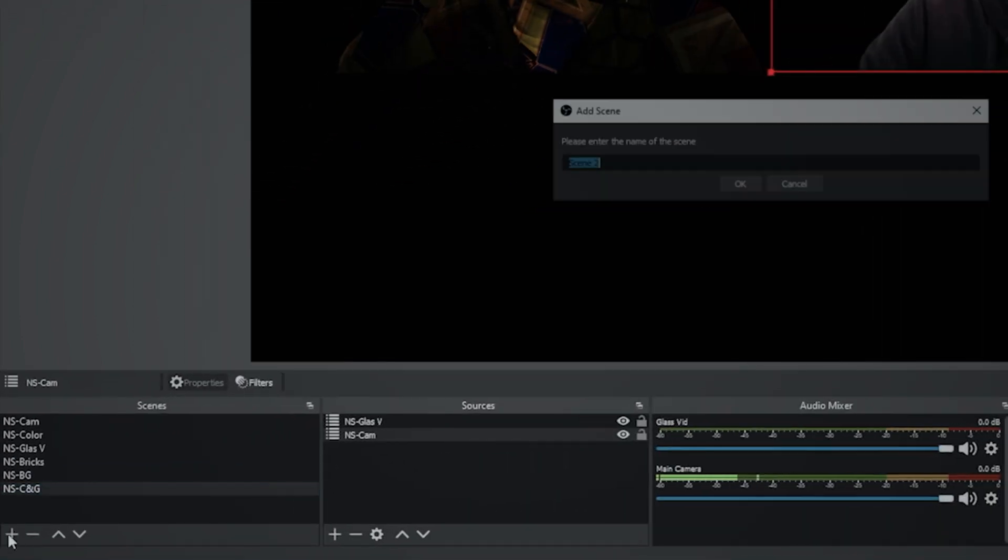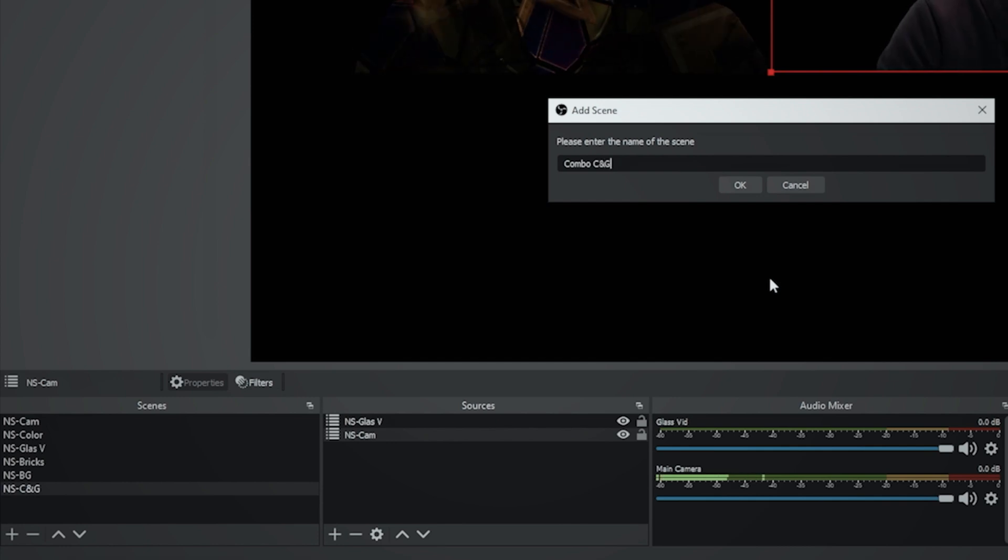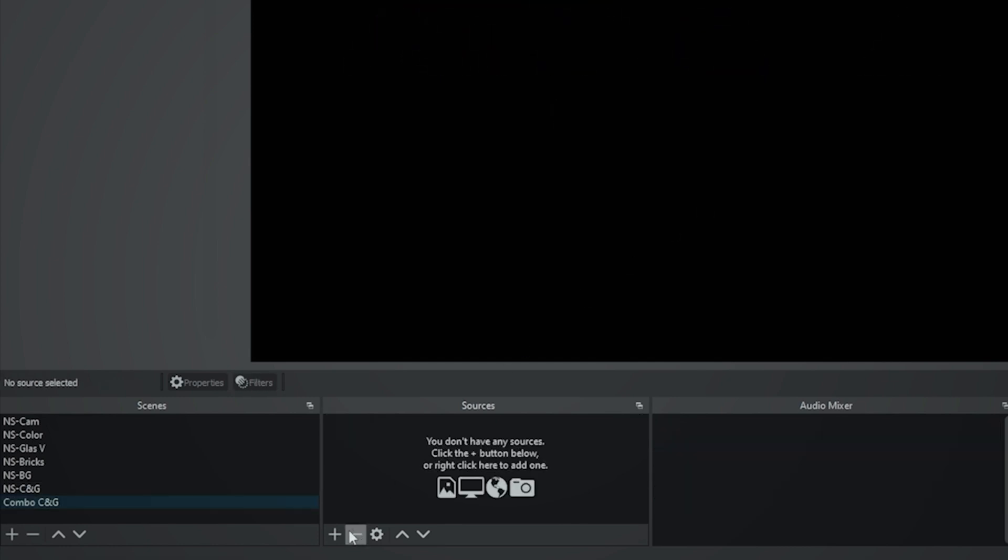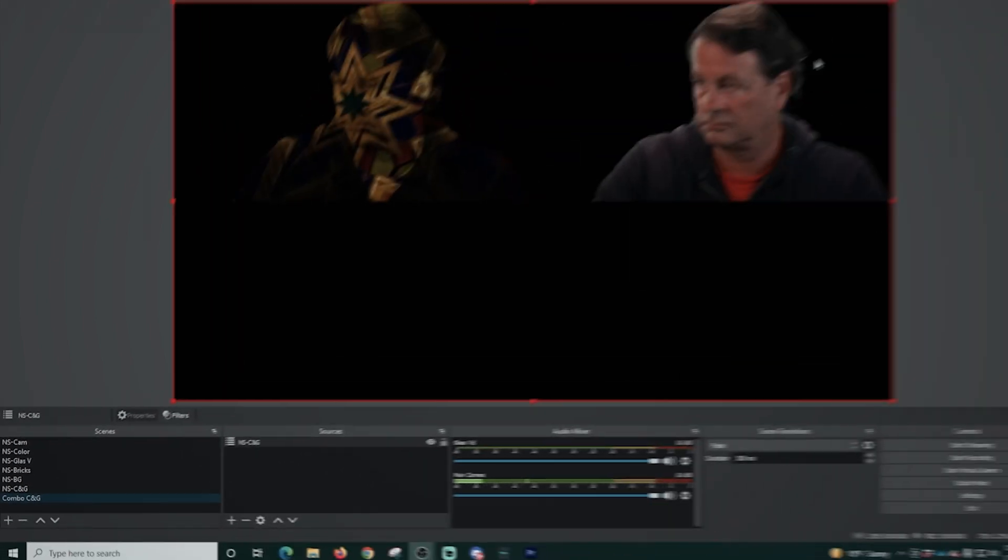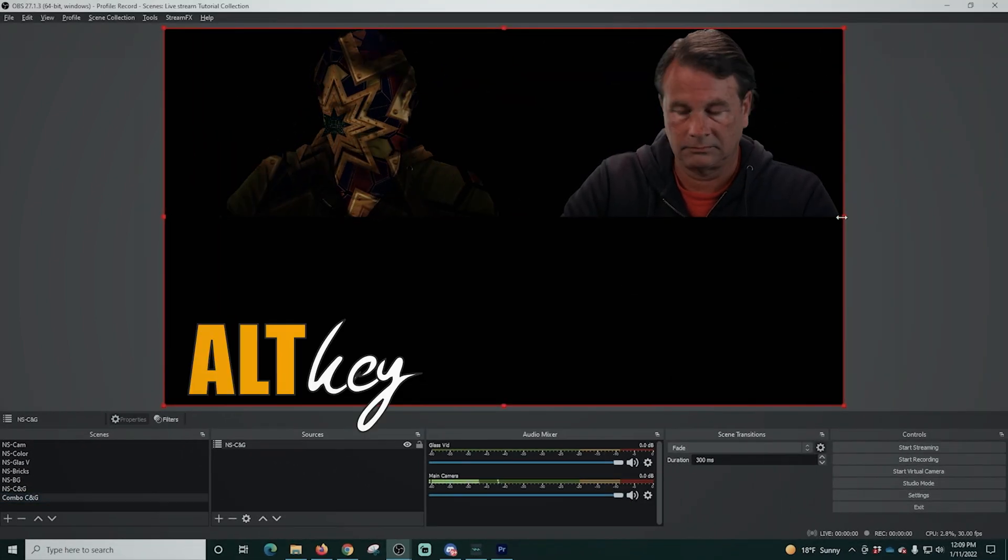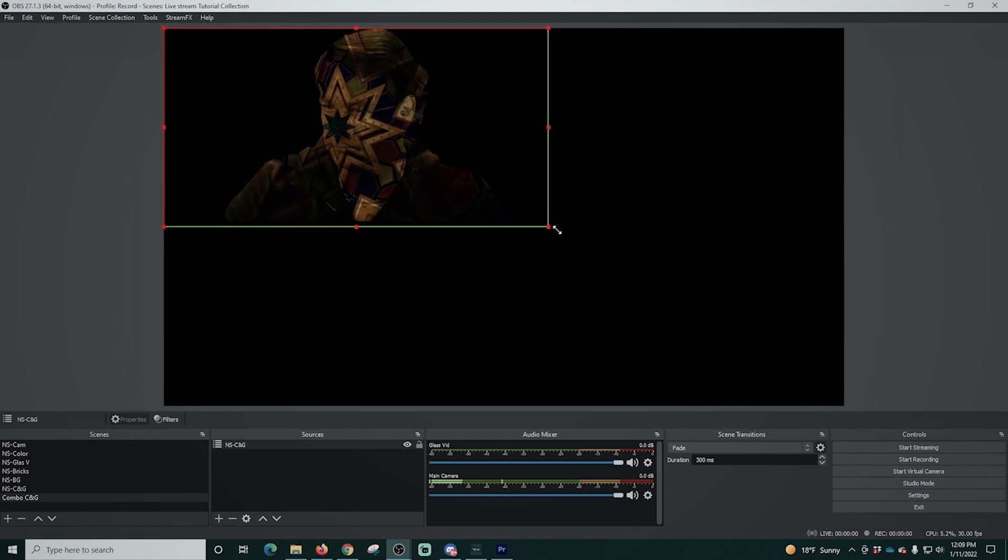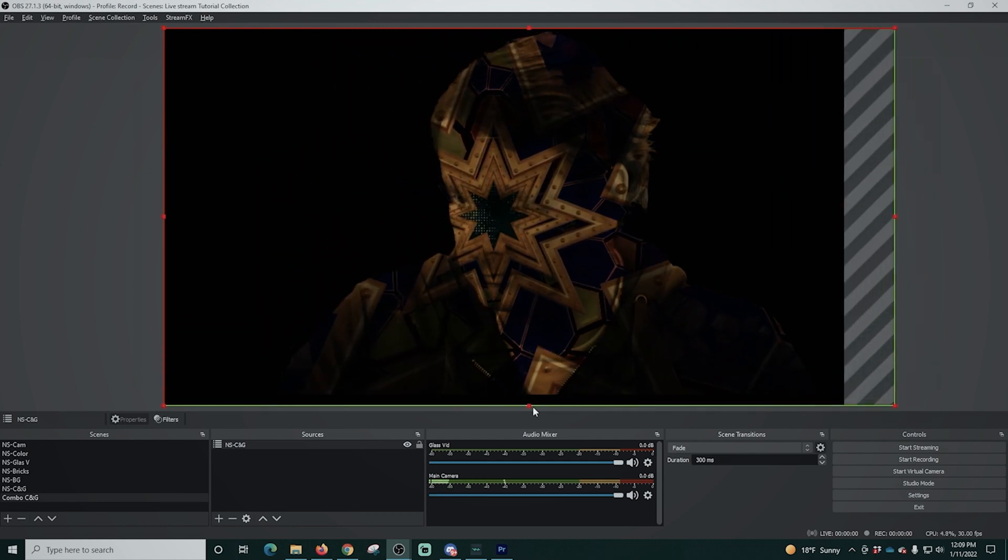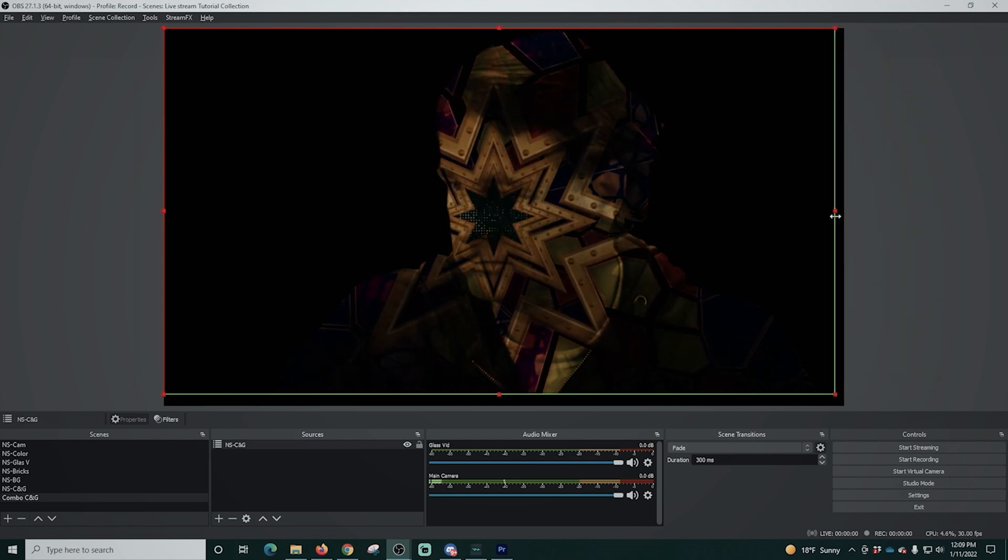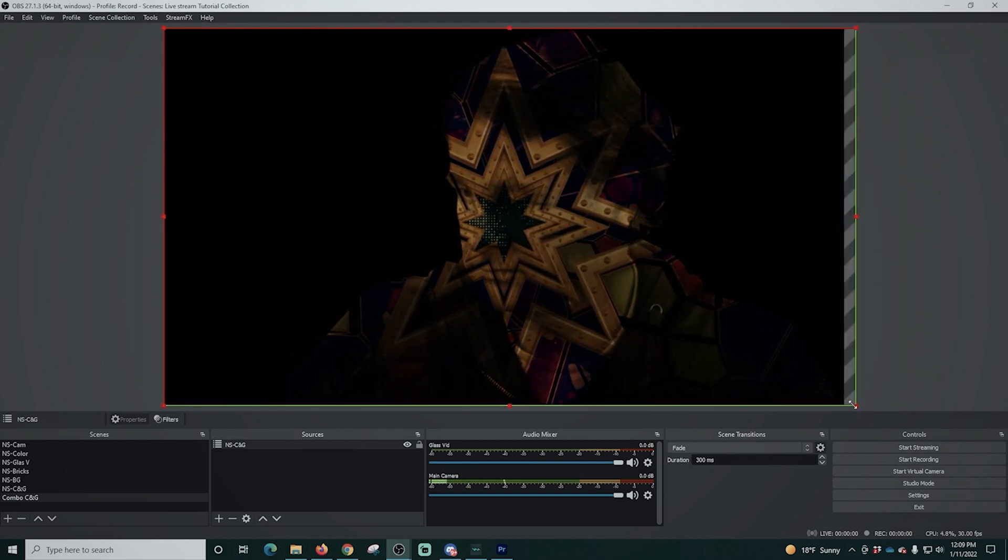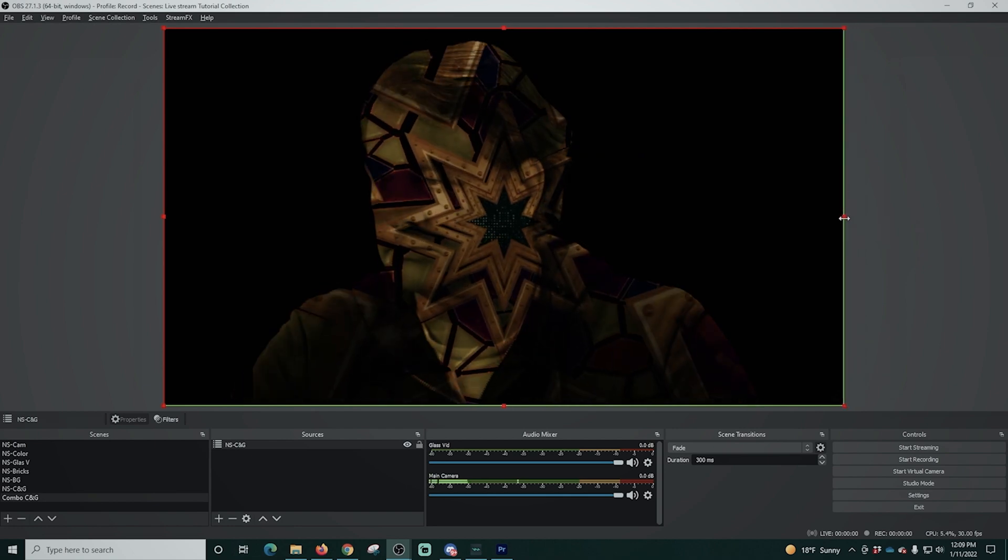So the next thing I'm going to do, I'm going to create another scene and we're going to combo this up. So I'm just going to call it combo CNG and click okay. I'm going to click the plus and I'm going to just add that scene. We just created the NS CNG. Then I'm going to use the alt key and I'm going to go ahead and crop this up. So we crop out our other one. We just want the one with the fancy mask overlay and I'm just going to make sure I crop it properly and size it up. So it is usable however we want to use it. And there we go. That is the basics.